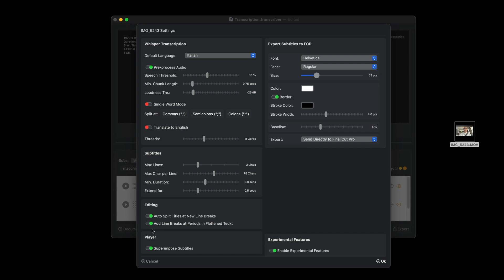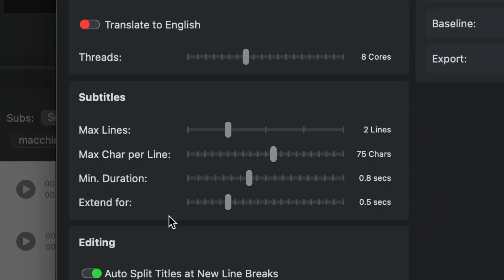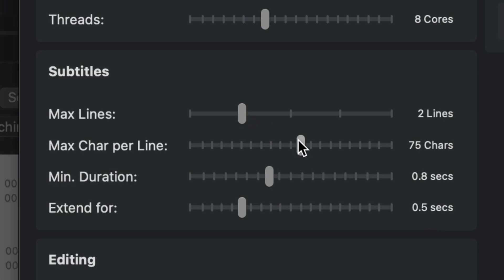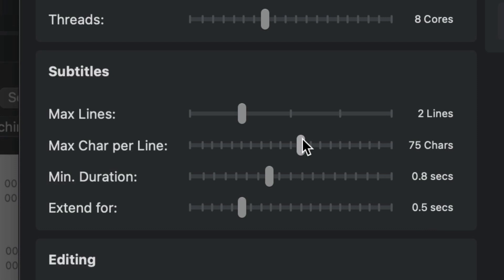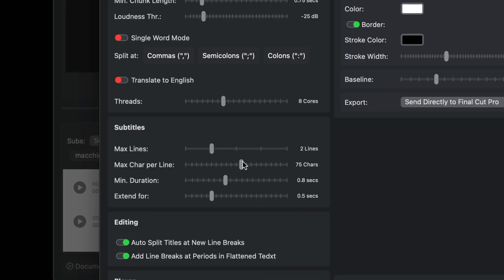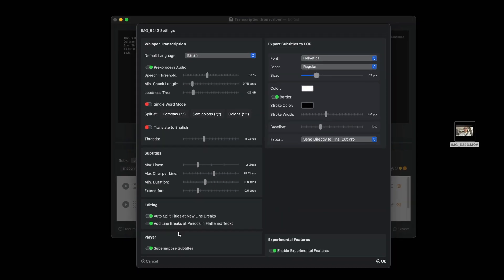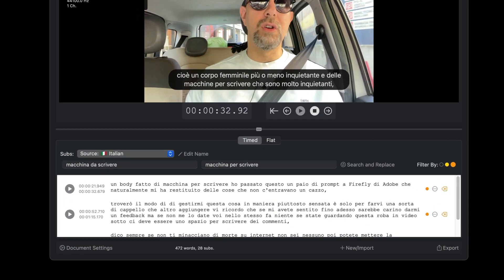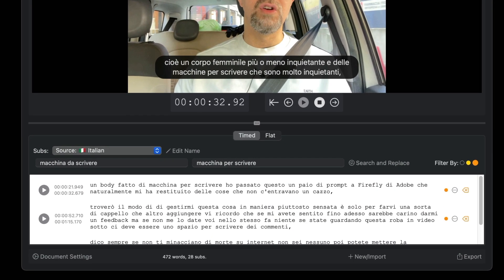In the subtitles section, you can specify how many lines at most can be displayed. By default, it's two. Likewise, you can specify how many characters at most can appear in a single line. The default value is 75, definitely okay for 16:9 videos, but probably for vertical videos you will have to decrease this value and do some testing. Close the preferences panel and return to the document.